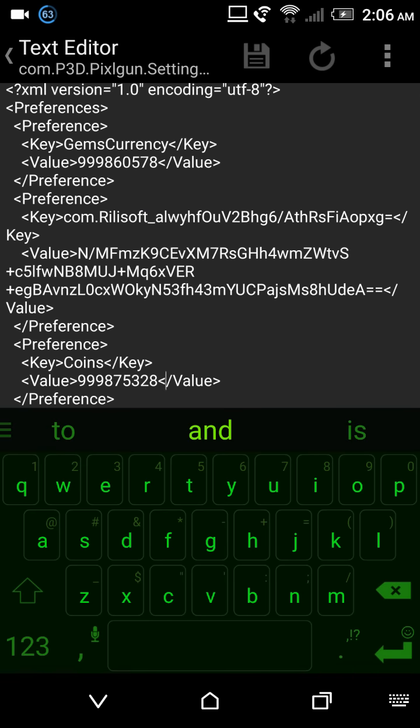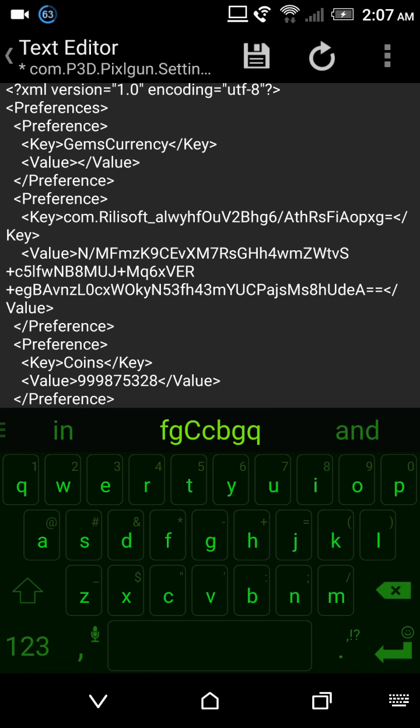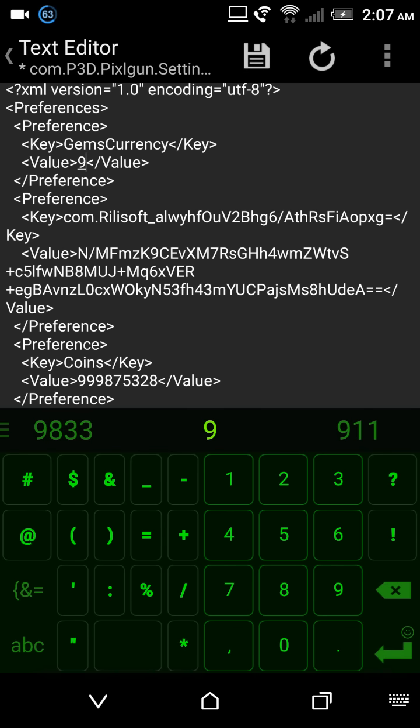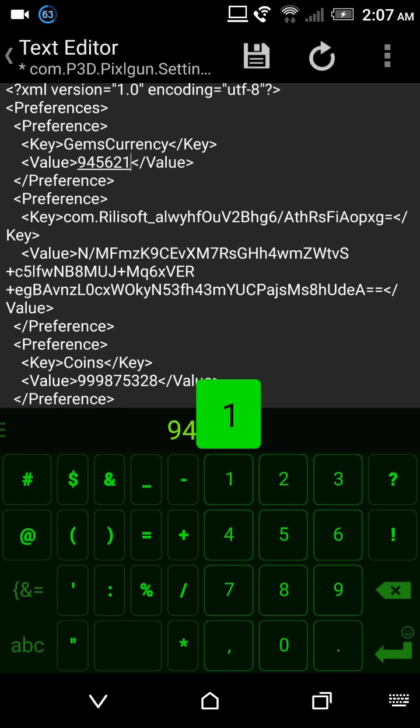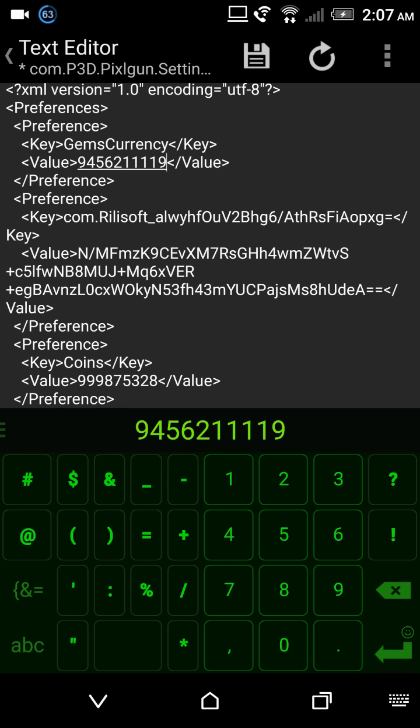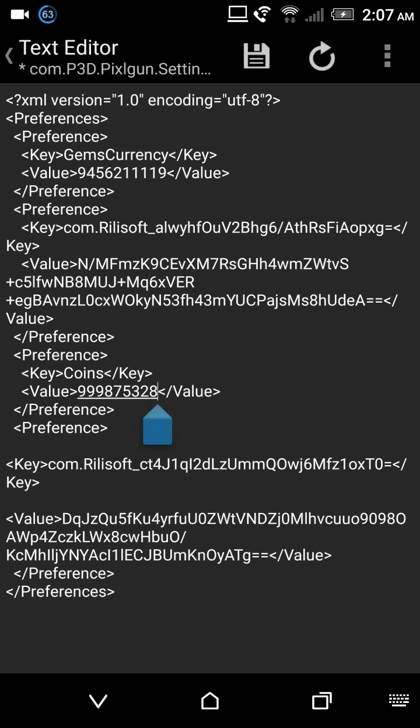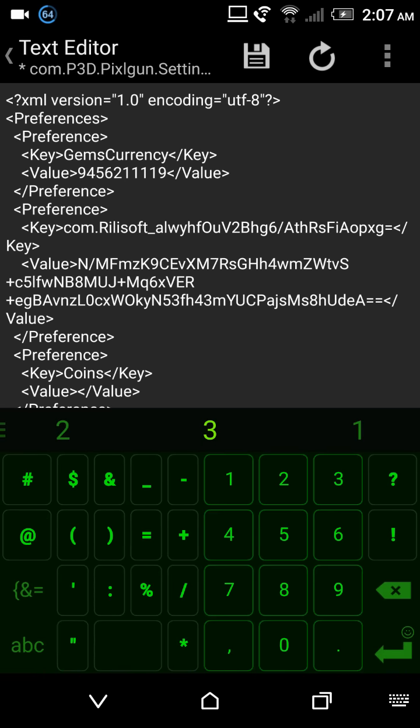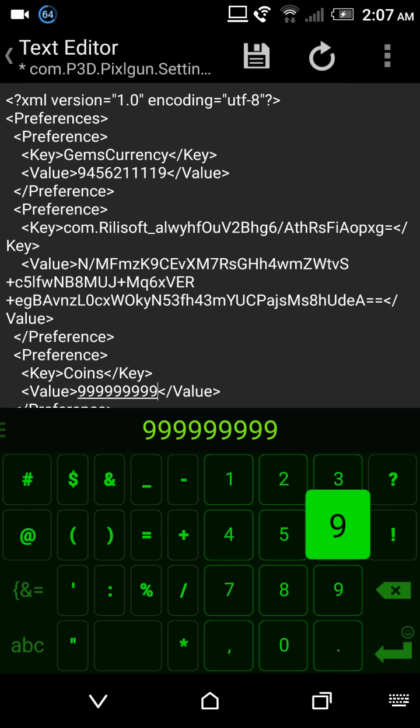So what you would do is whatever number of gems or coins you have, you would delete that number. Make sure you don't delete anything else, only delete the numbers. Now you could type in any number you want. You could put in nine five four six two one one one nine if you wanted to. Same thing with coins, you could put in nine nine nine nine nine nine nine, go crazy if you want.